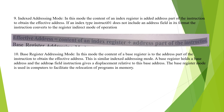The tenth mode is Base Register Addressing Mode. In this mode, the content of a base register is added to the address part of the instruction to obtain the effective address. This is similar to indexed addressing mode. A base register holds a base address and the address field gives a displacement relative to this base address. The base register mode is used in computers to facilitate the reallocation of programs in memory. Hope you all understood what addressing modes are and the different types. Thank you for watching my video.